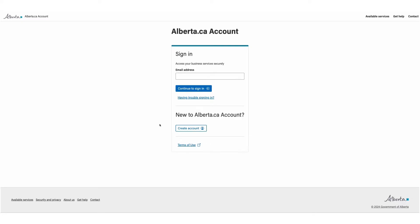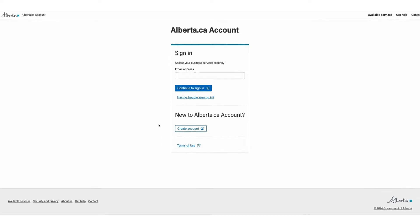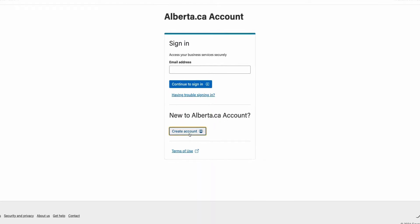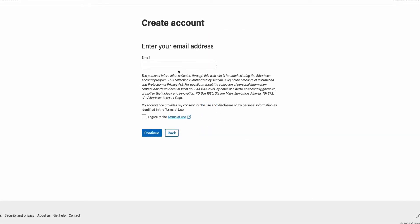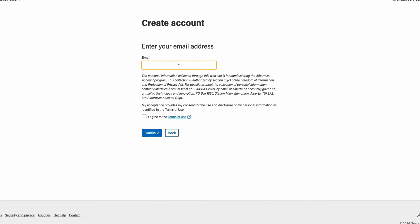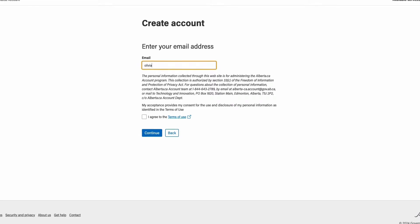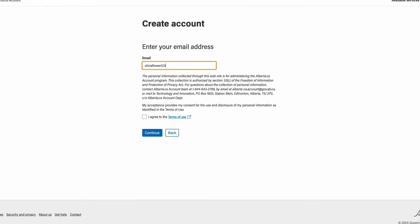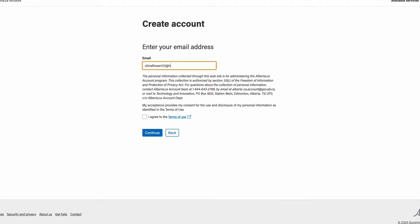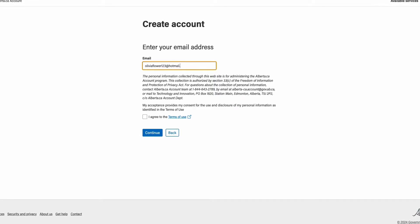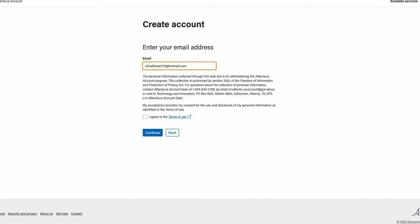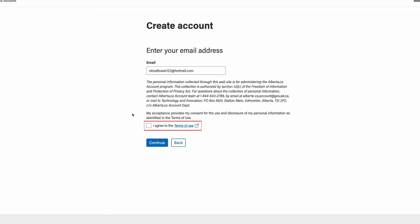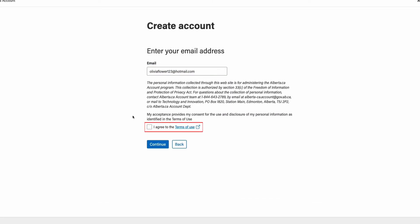To create a new account, go to the alberta.ca account for organizations page, then click create account. Enter your email address. This should be the email address you use to interact on behalf of your organization. After that read and agree to terms of use, then click continue.